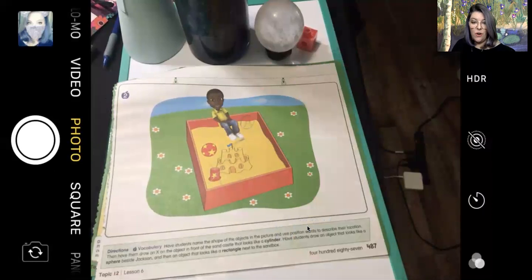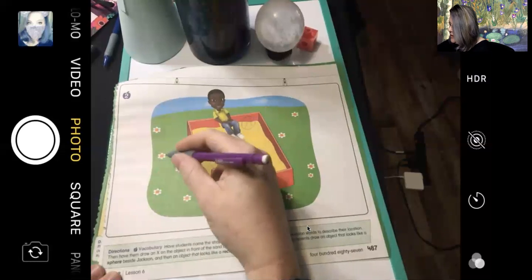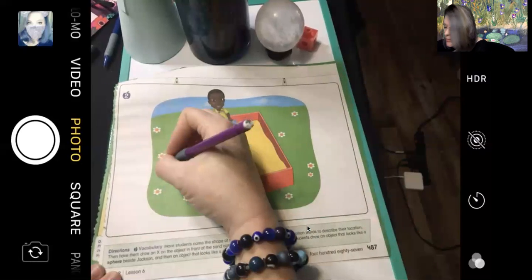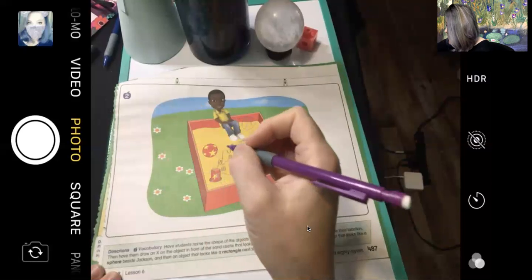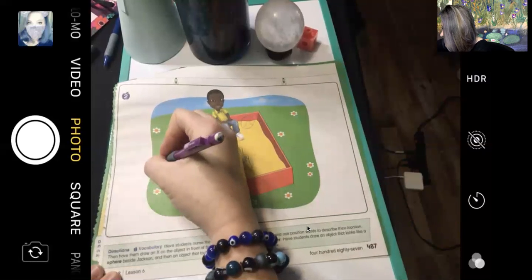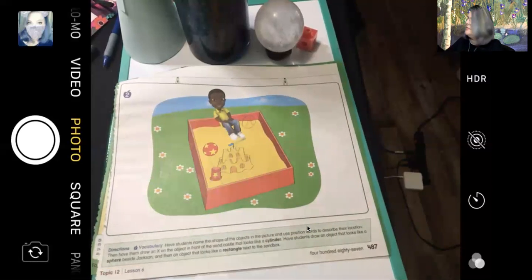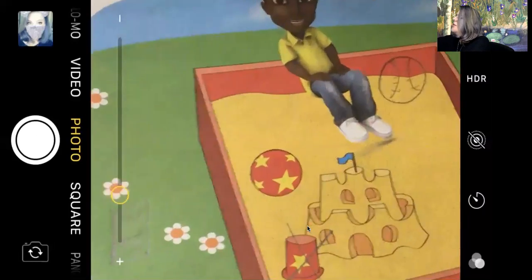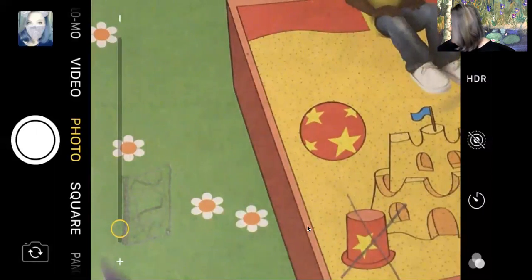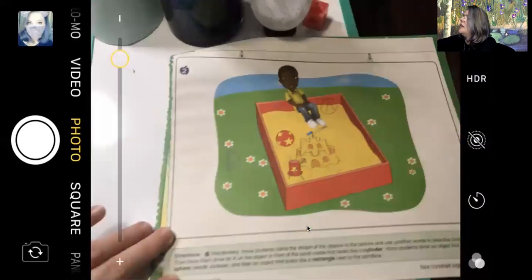And then we're going to draw an object that looks like a rectangle next to the sandbox. So maybe we'll put it down here — we could do a notebook. Maybe he was doing some writing outside and decided to play in the sandbox. So let's draw his writing journal. I got to do it in pencil so I can reuse this for our live lesson. I made it small, but you can make it big too if you want.